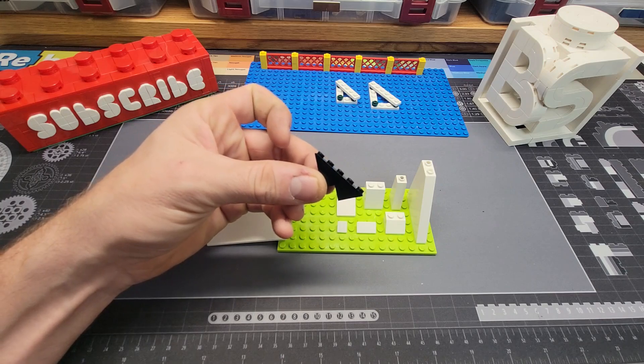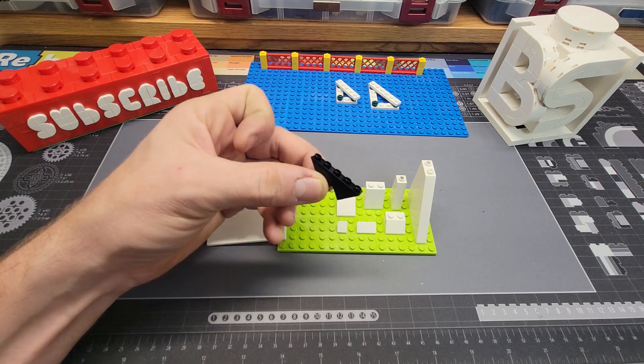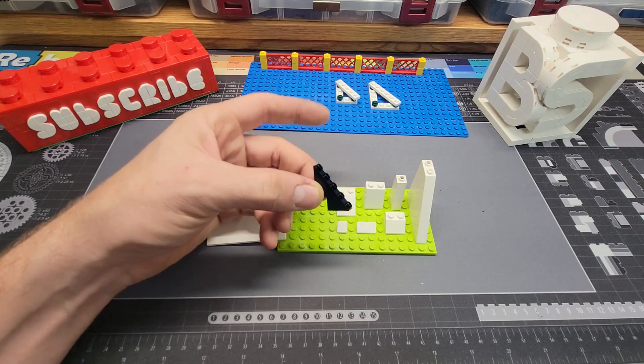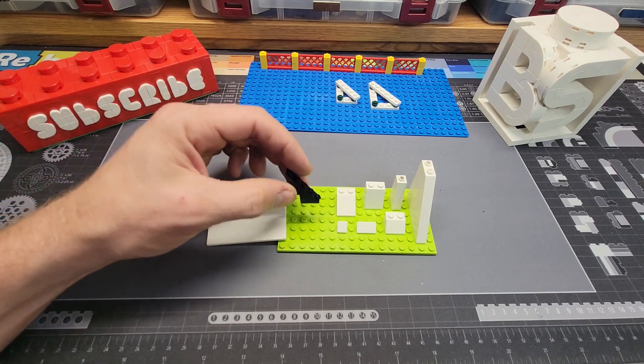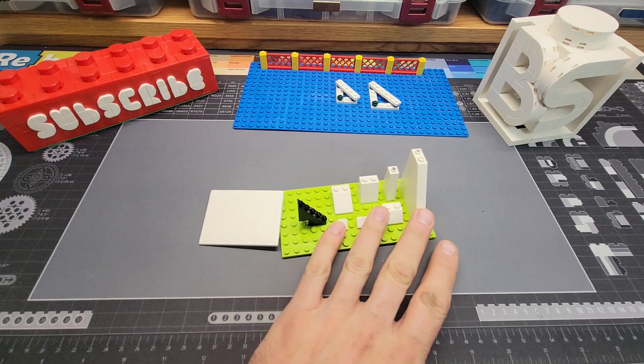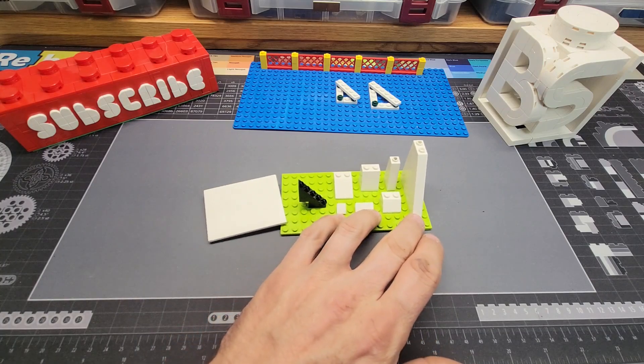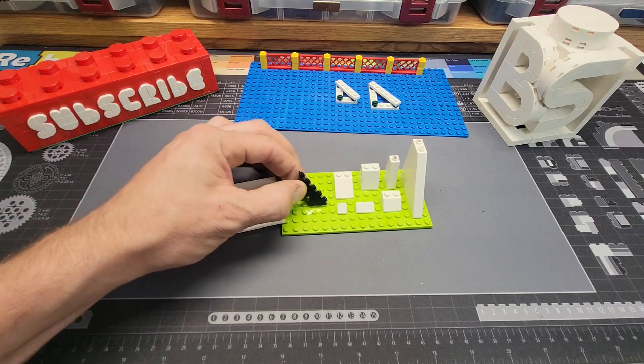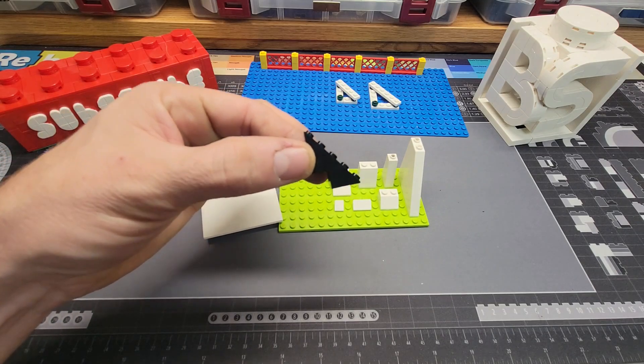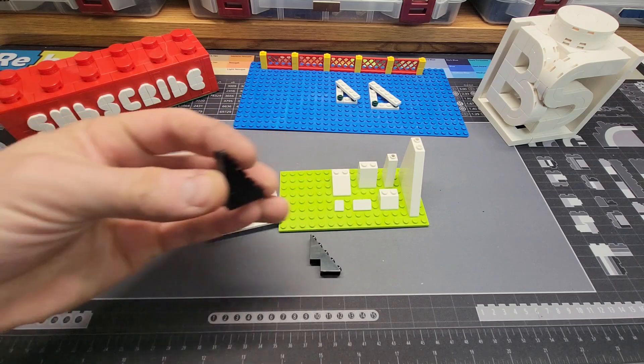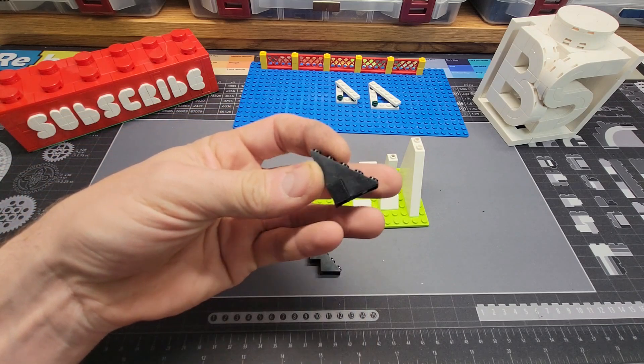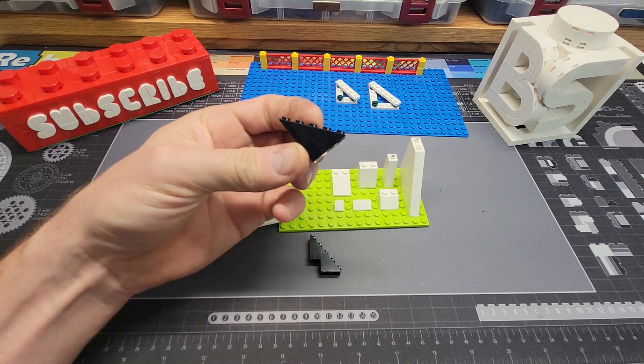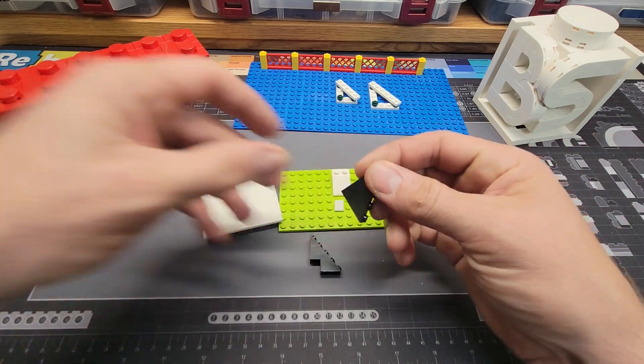You might be asking why am I mentioning this part? And what do studs on the face have anything to do with Pythagorean triples? Well, I would argue the reason none of these pieces come with studs on the slope is that it doesn't fit in the grid. This piece is unique in that it does. We can fill in the bottom with a one by one brick. And this is a Pythagorean triple. Let me show you.